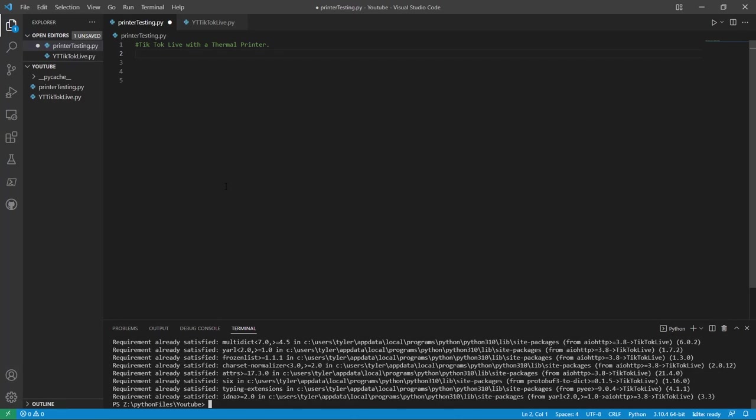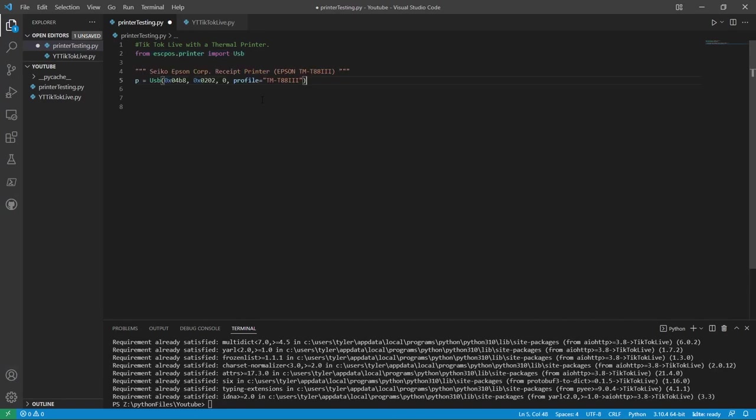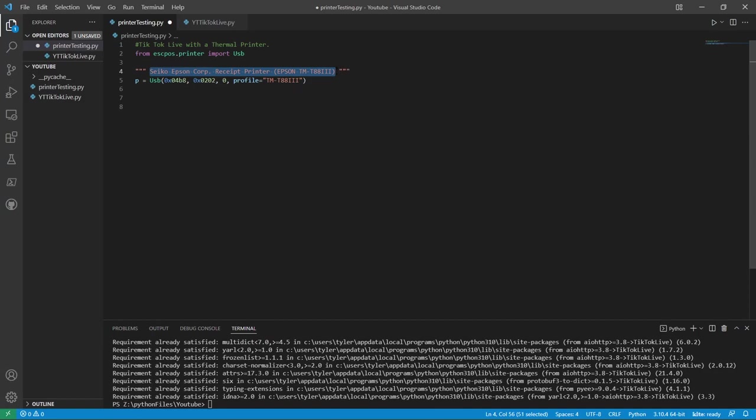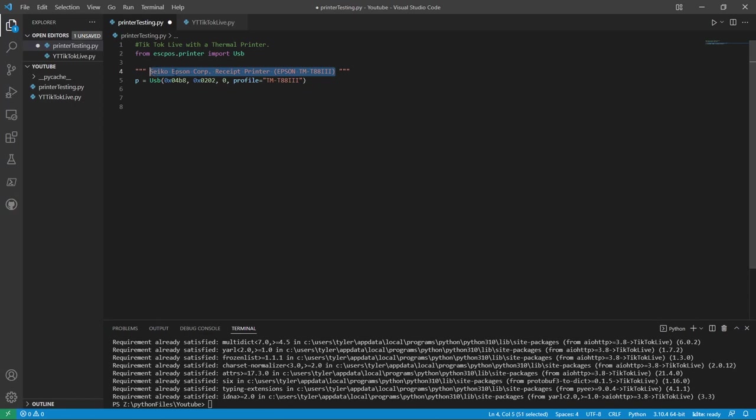Now I am going to show you the basics of the commands with the Thermal Printer. First, you will want to import the library with the USB library if you are using your printer via USB. In this example, also following by the GitHub example, is using a Seiko Epson Corp receipt printer.